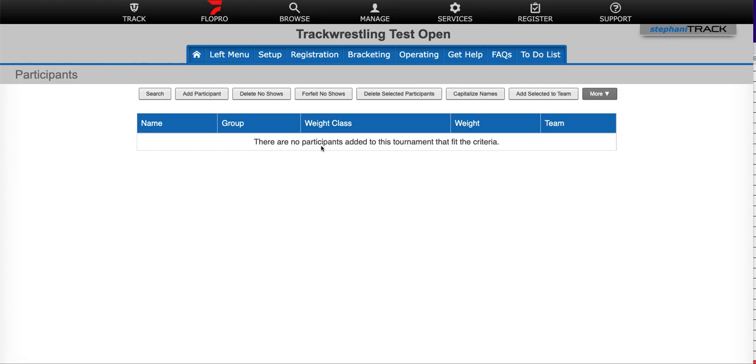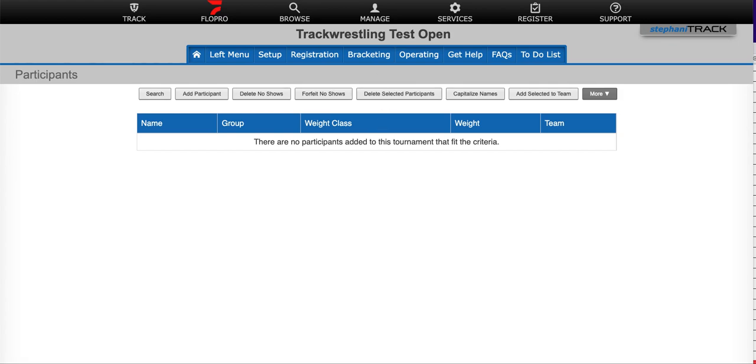The first thing that we need to do is get our spreadsheet formatted. So you would go to your spreadsheet and there's a couple of things that you want to make sure. First, make sure that you only have one wrestler per row and that you only have one field per column. You also need to make sure that your division, weight class, and team names match exactly what you have in your tournament.